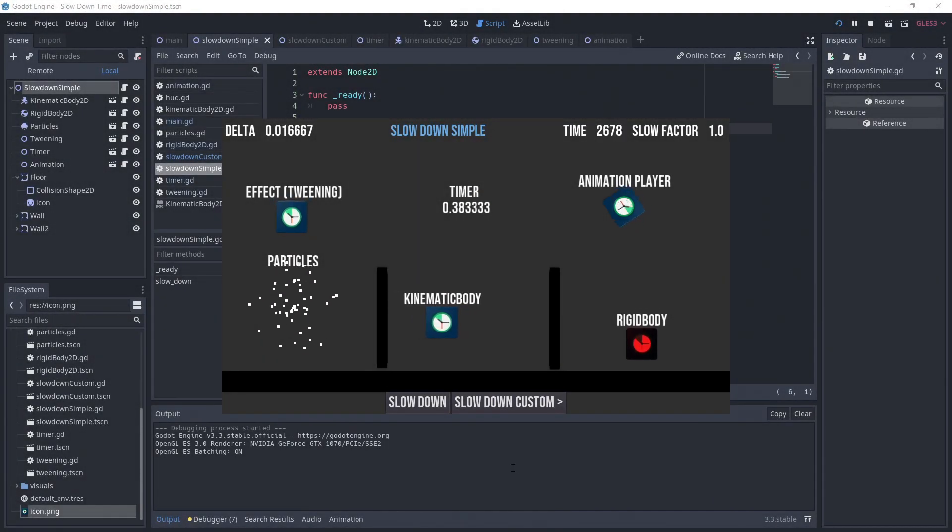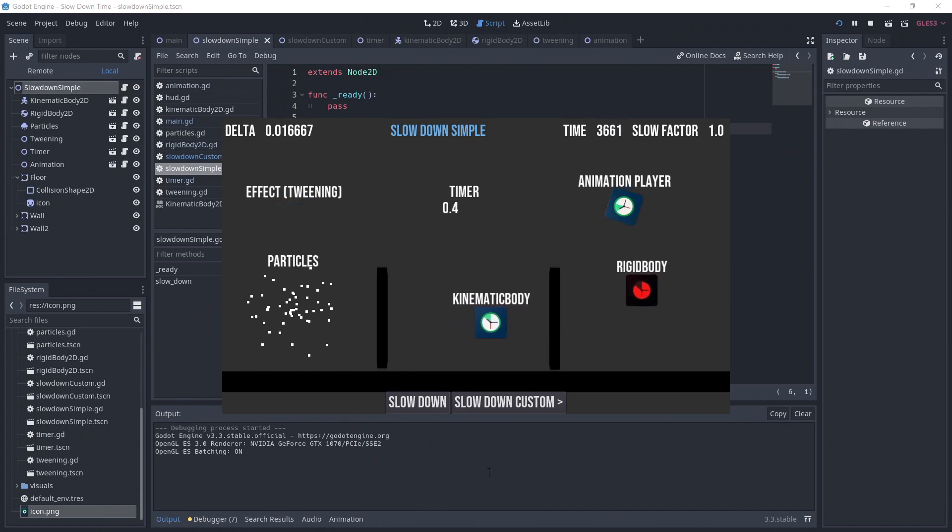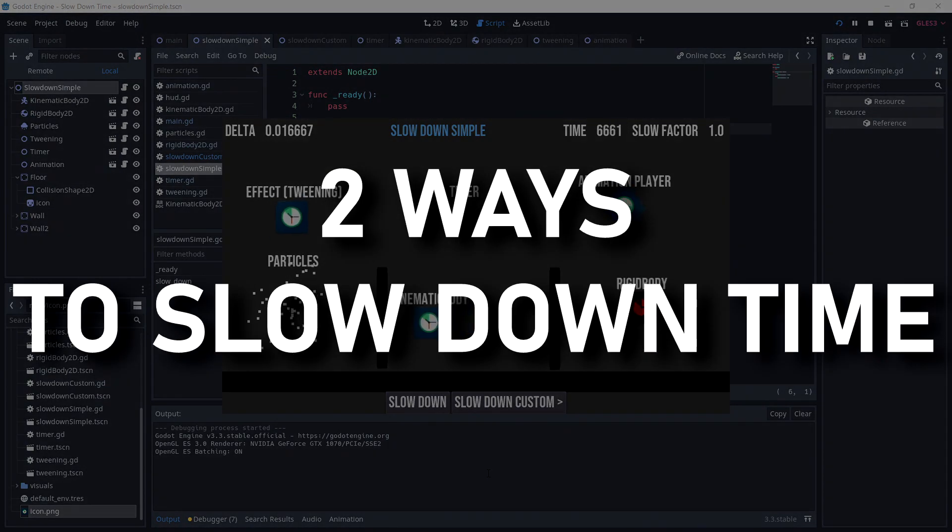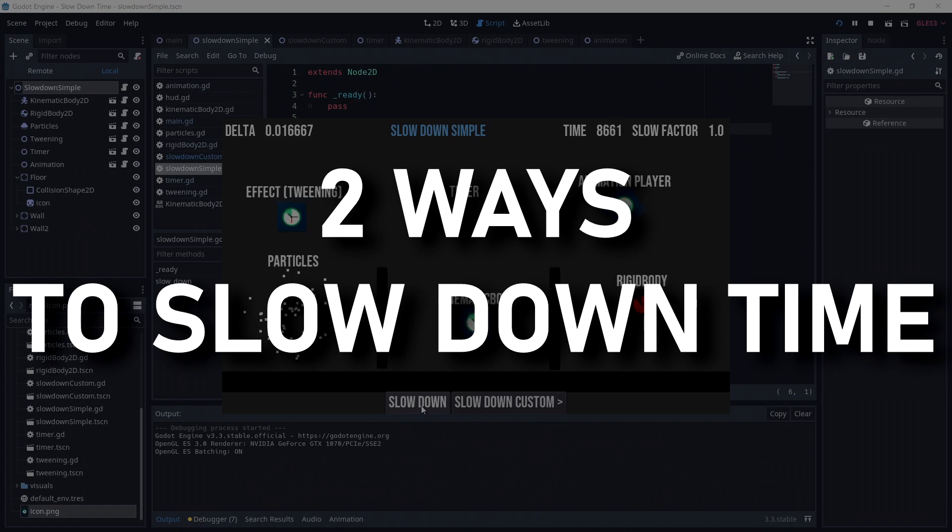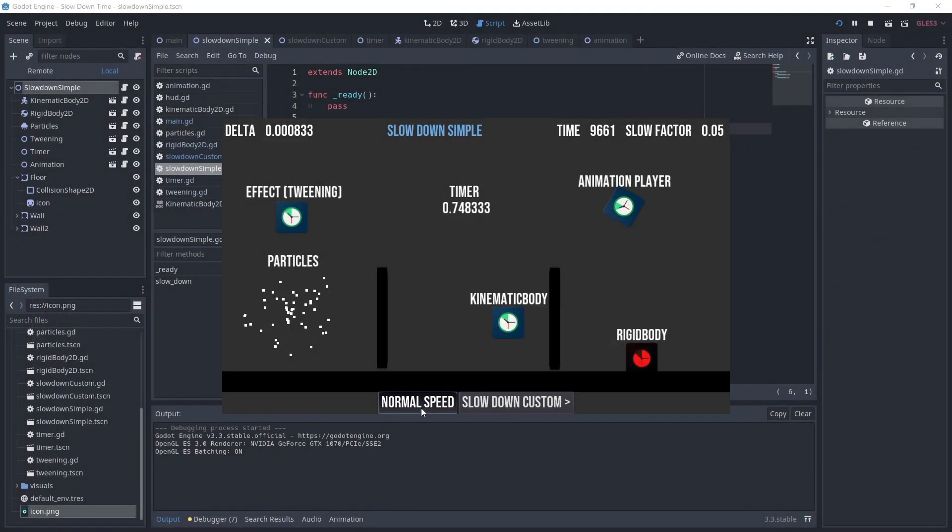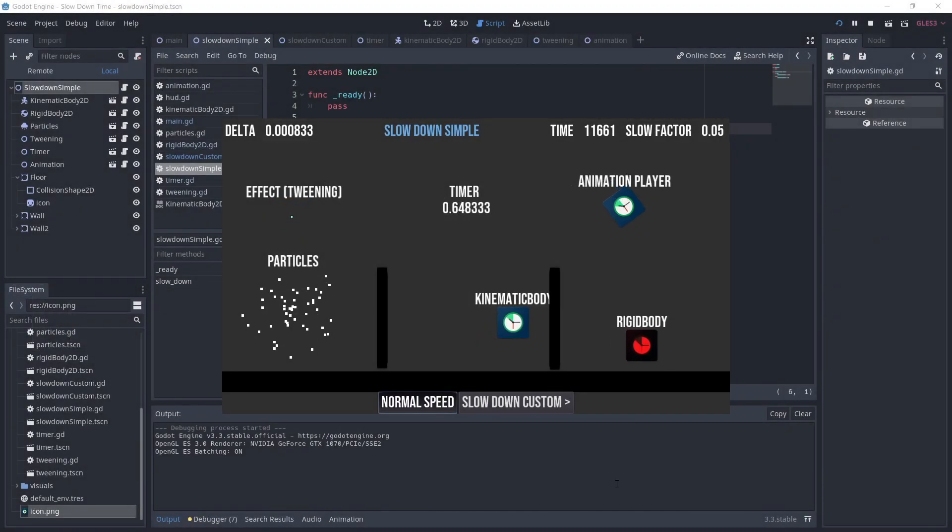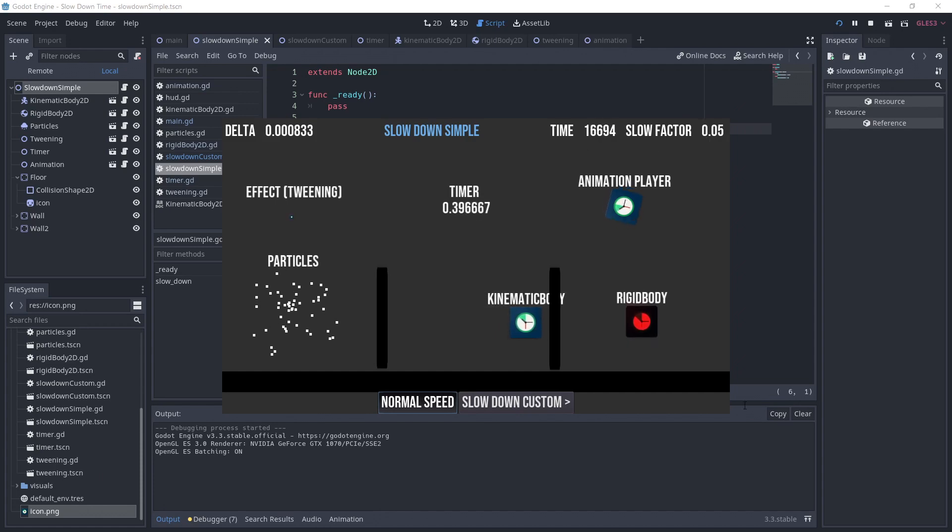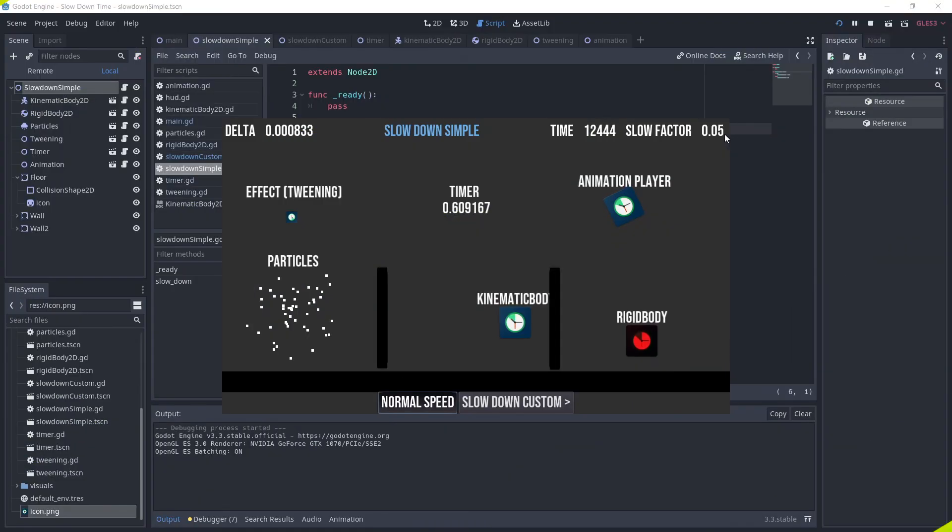You want to make a cool slow motion or speed up effect, but you don't know how. In this video, I'm showing you two ways to slow down time in Godot. The first technique is very simple and only one line. The second one is a bit more involved, but allows for more precise control. So let's get started.